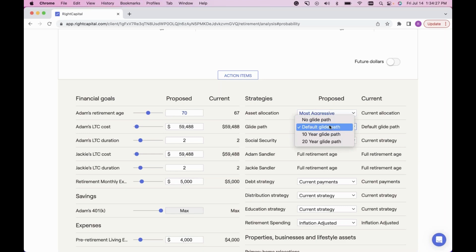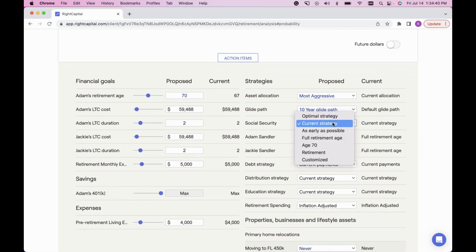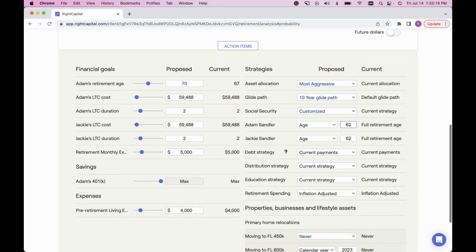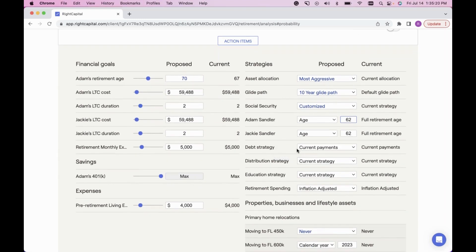Right below that I can explore glide path options — the dropdown shows all the glide path details I've built out. I can compare a default versus a 10-year grading to see that comparison. Below that is Social Security: I can click Current Strategy — what's modeled in their profile income section — or I have complete control to show the optimal strategy, filing as early as possible, at full retirement age, at age 70, or my most popular option — clicking Customized — to show and adjust specific ages in real time.